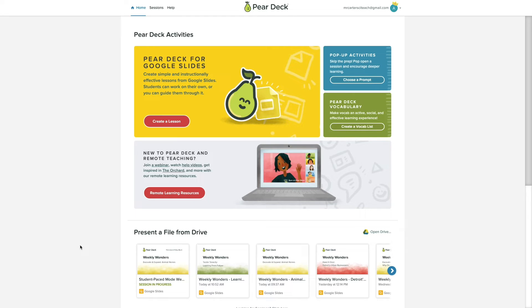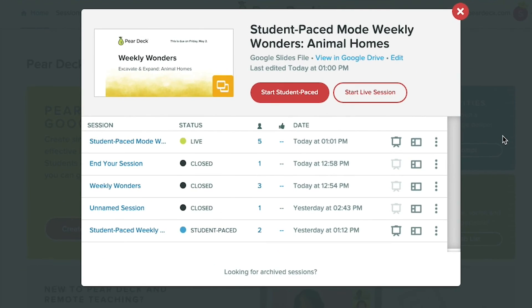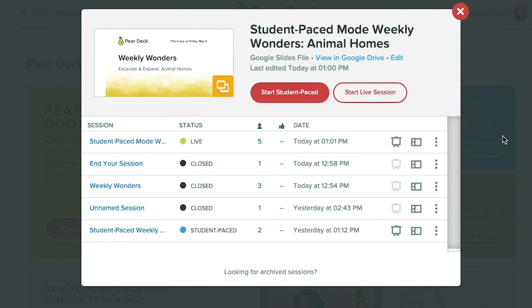Consider putting the time and date you plan to close the session on your first slide. When you want to go back to a session that's still live in Student Paste Mode, go to Pear Deck Home. Here you'll see your recent files — select the one you used for your Student Paste lesson. Find the live session and click the dashboard icon to view student responses.